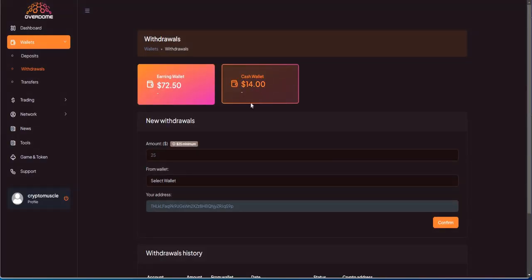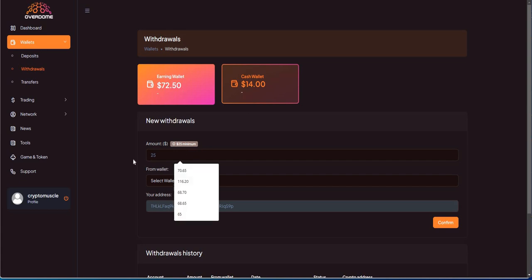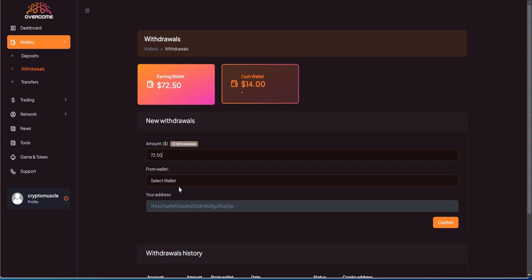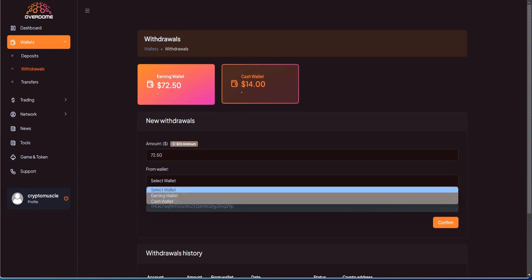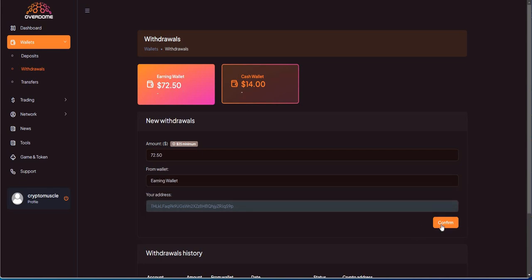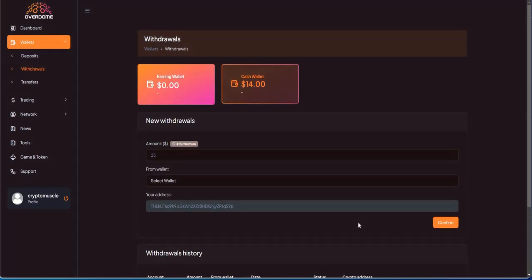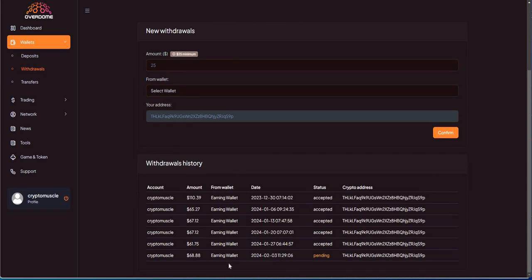Yeah, because you can't take that out of the cash wallet. This can only be applied to future deposits. It's all good though. We got $72.50 here. Let's do it—$72.50 from earning wallet. Boom, let's confirm it.